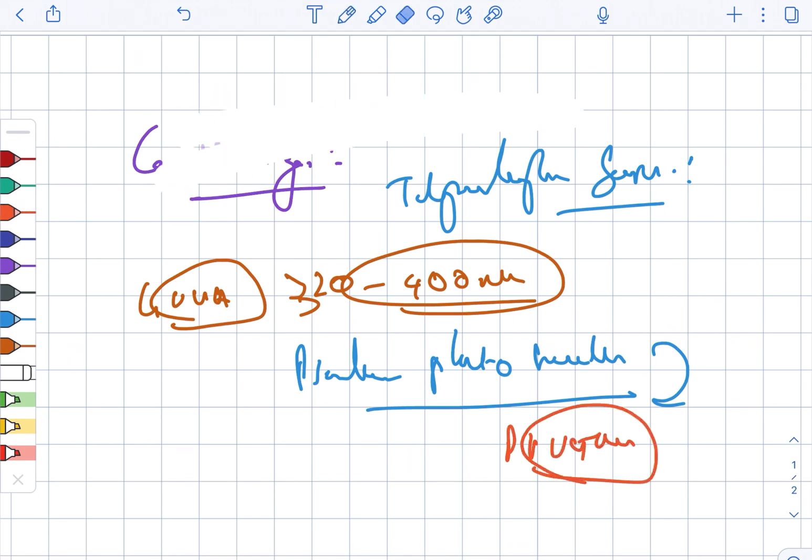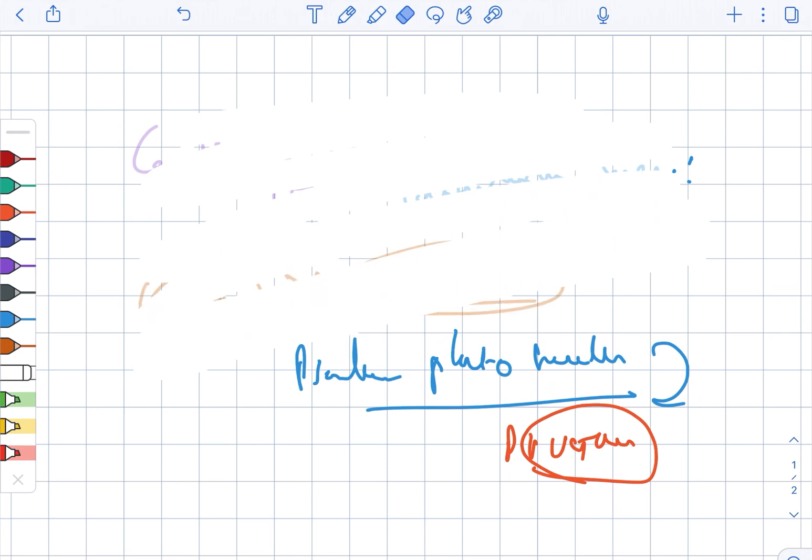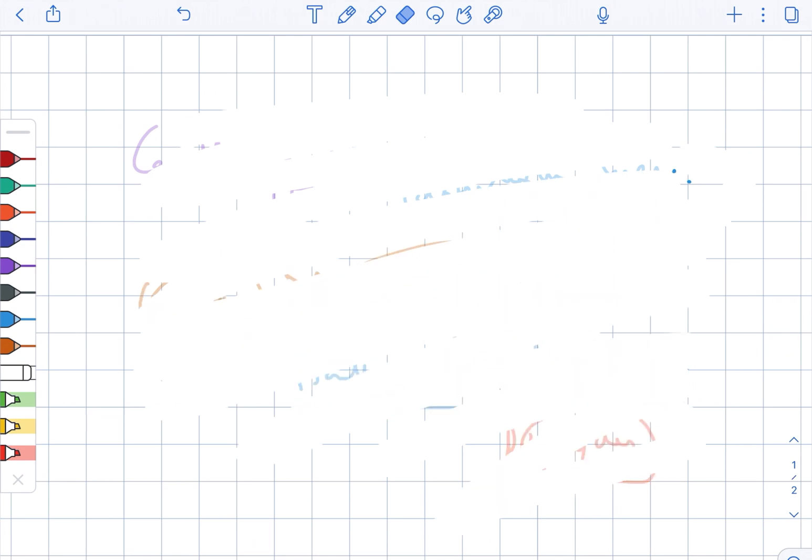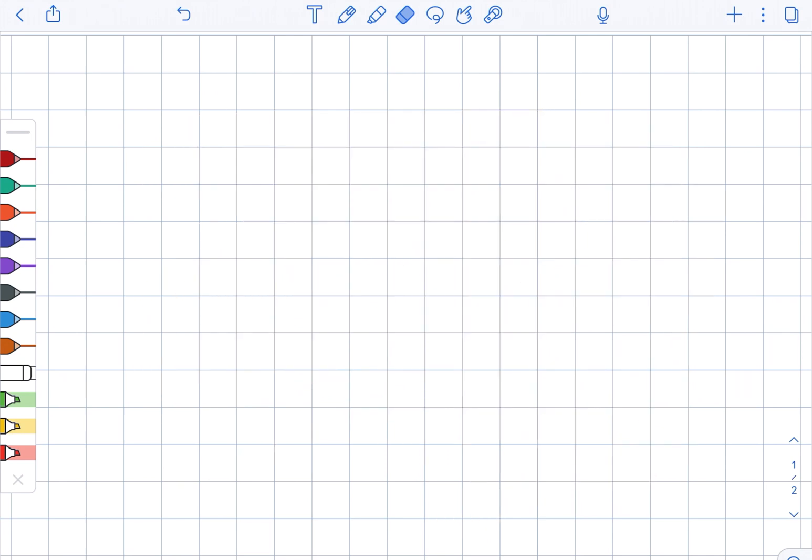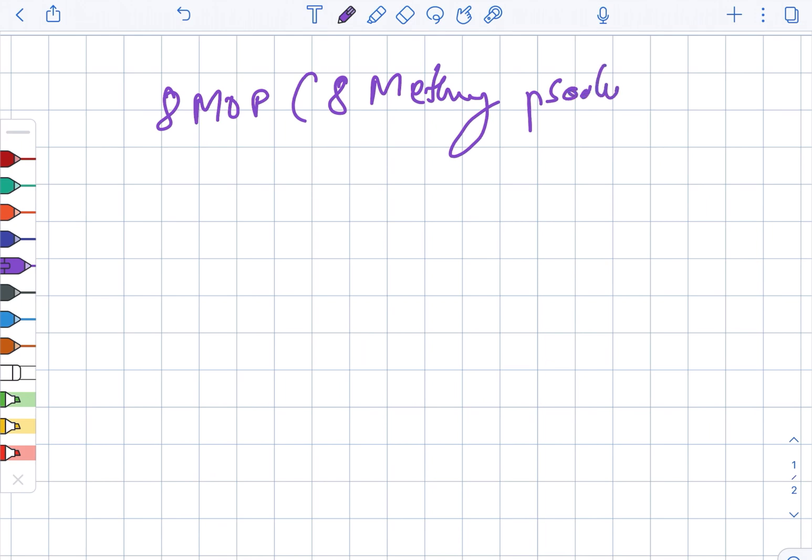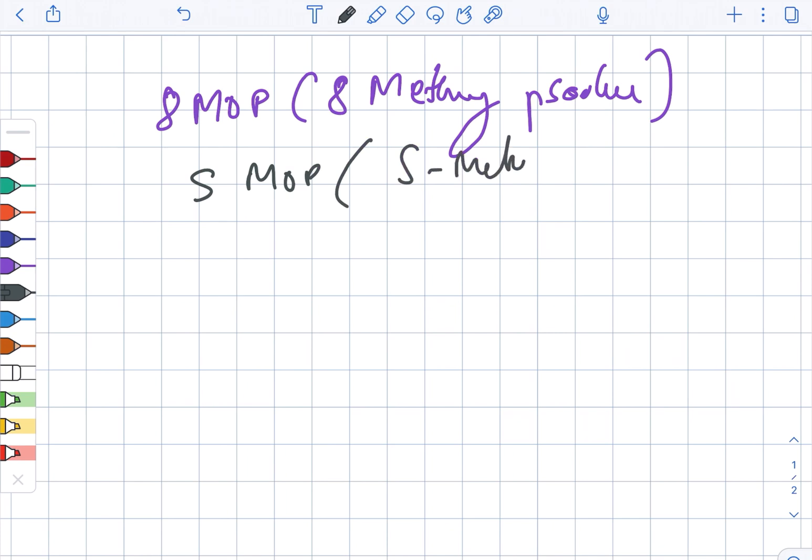The most commonly used oral soralenes are 8-MOP, that is 8-methoxy soralene, and 5-MOP, which is 5-methoxy soralene.